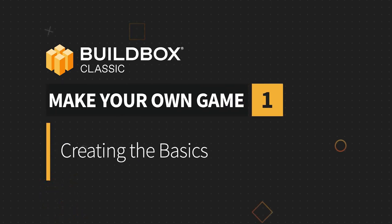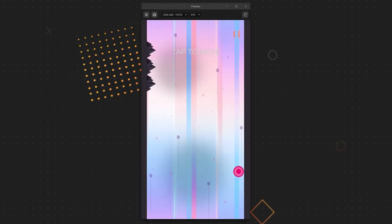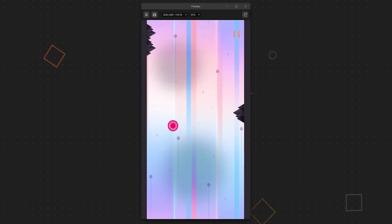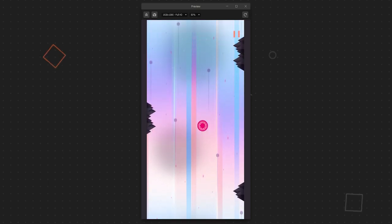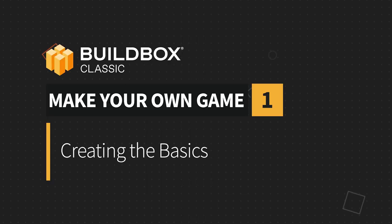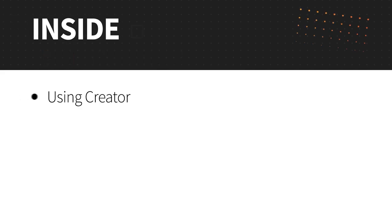We have fantastic plans for this series. We're going to create a game from start to finish, and we're not going to write a single line of code. In fact, we're not going to do any programming whatsoever. What we're going to do is design the entire game inside of BuildBox.